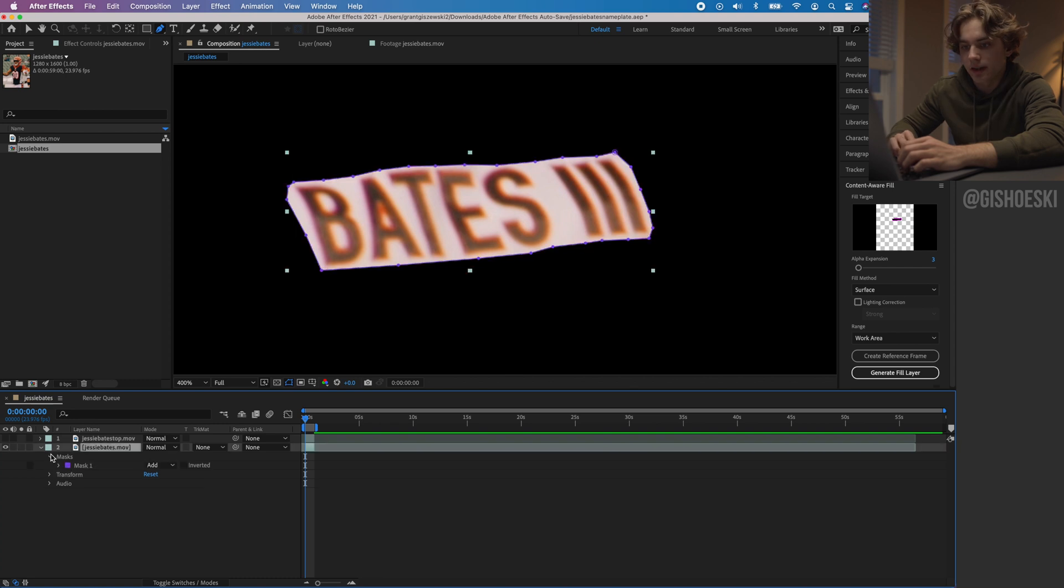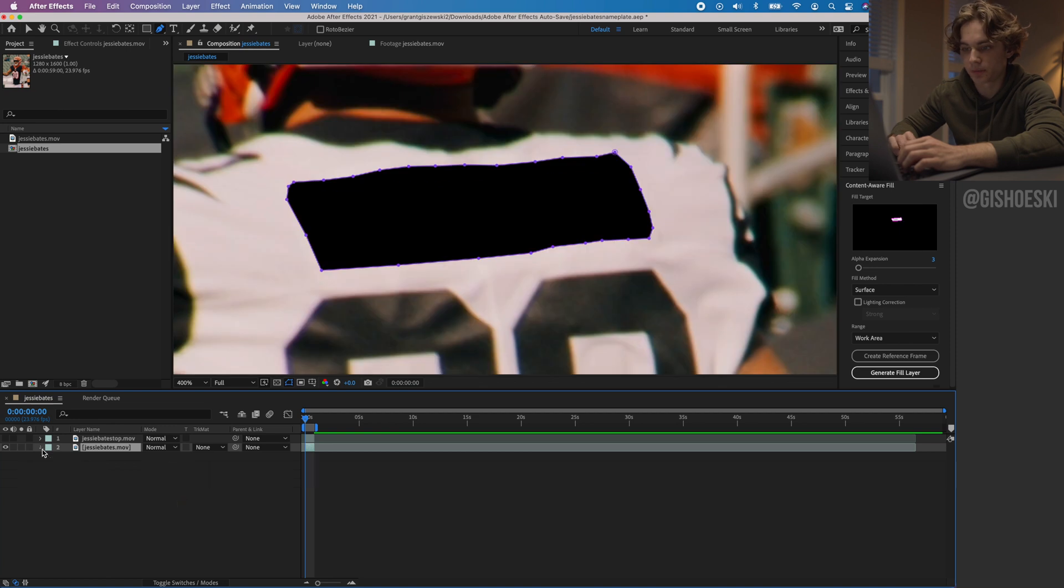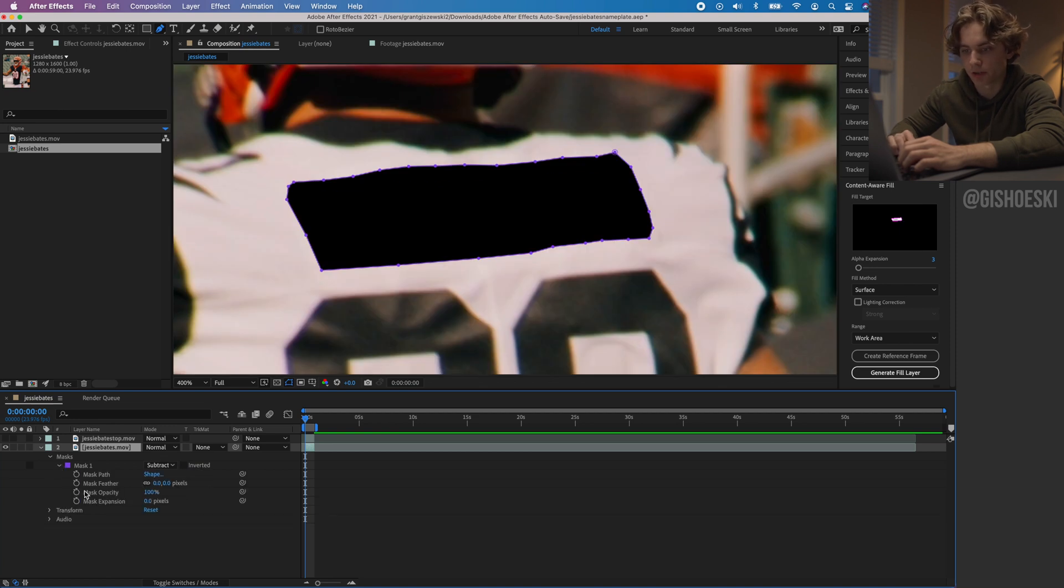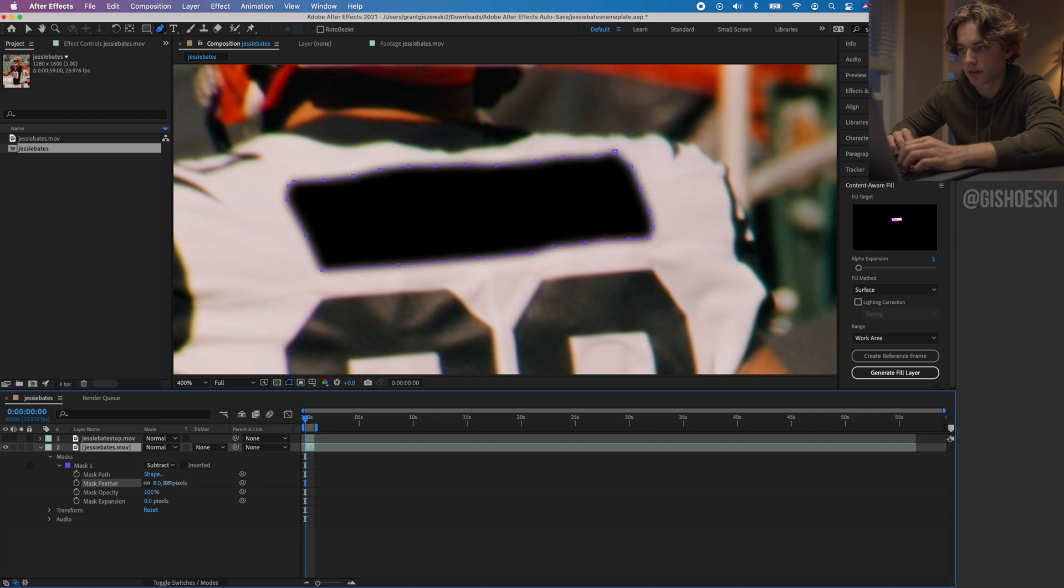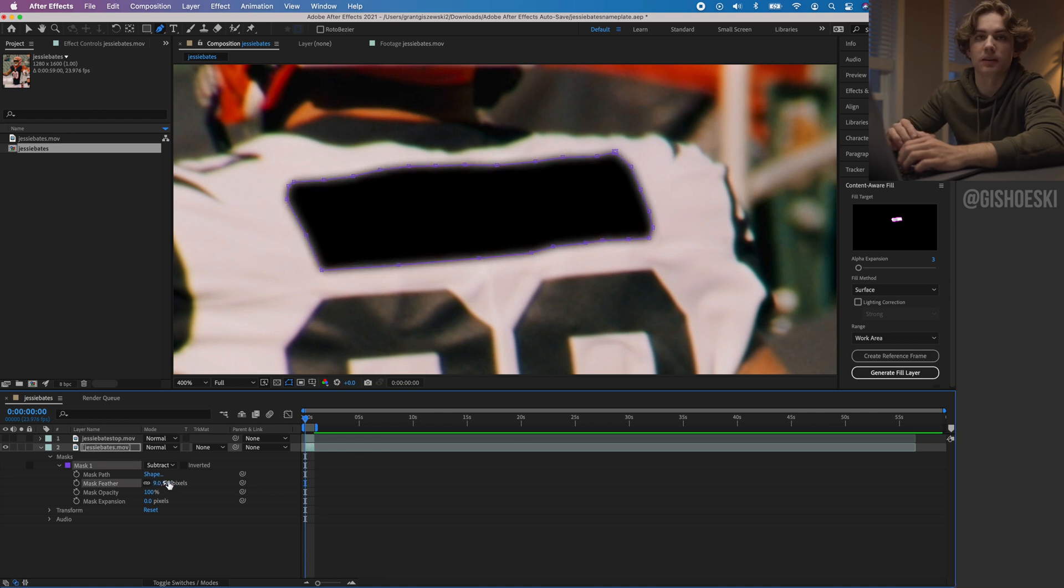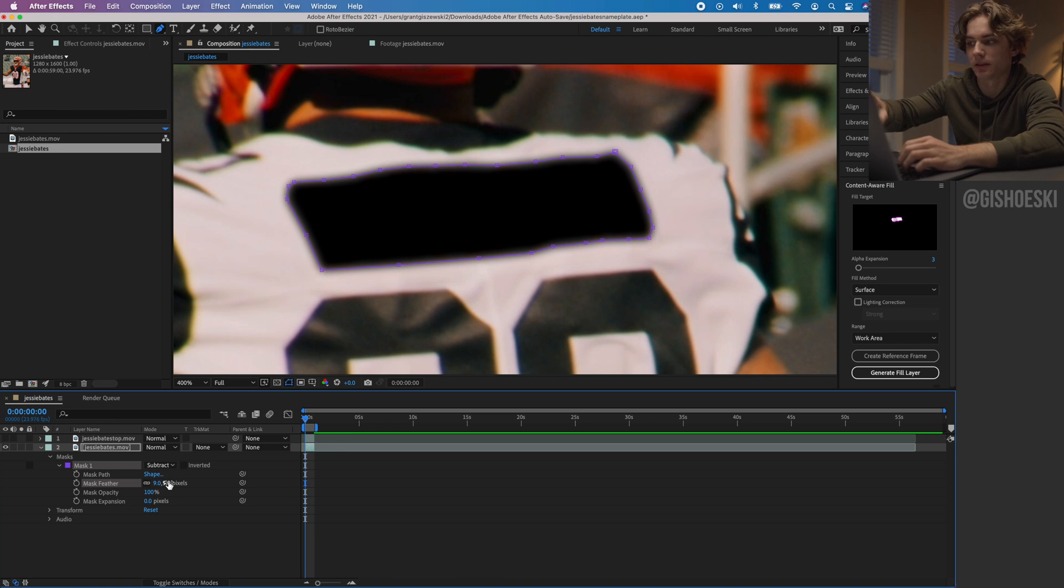We're going to go down here to the mask and we're going to do subtract, so now we have this black rectangle here. We're also going to go in and adjust the feathering. This is adjusting how smooth it is going to be on the transition between the mask and the background.